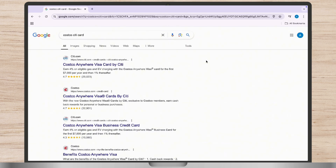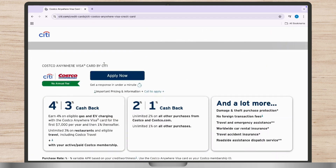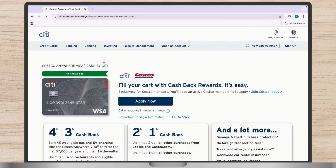First, open your web browser and navigate to the Citi credit card login page. Tap on their website and go to their home page. On the Citi home page, you will find the login section, typically at the top right corner of your screen.